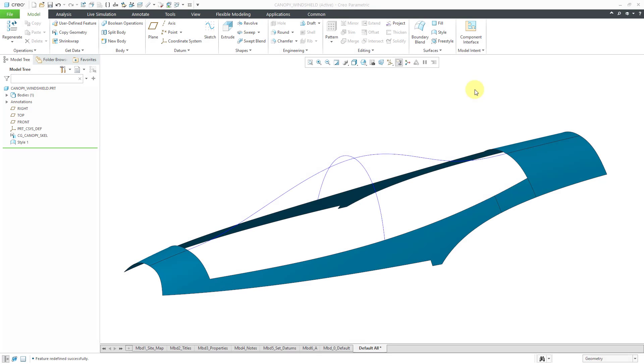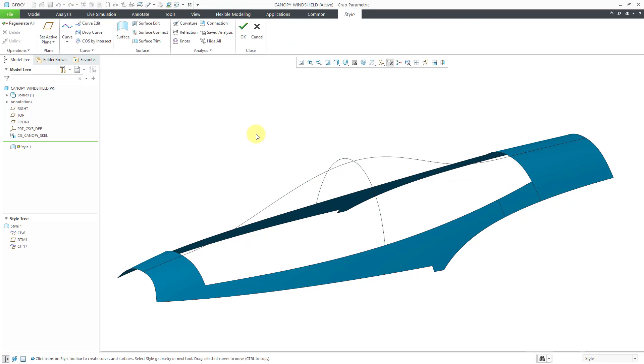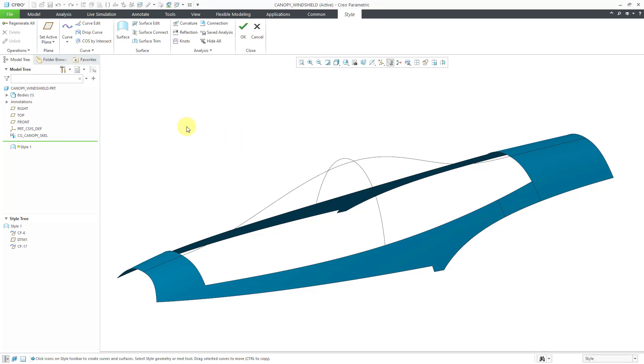In Creo Parametric you can create freeform surfaces using the style tool. Let's take a look at how to do that. In a previous video I made a couple of planar curves inside of a style feature. Let's edit definition to now create a surface using a bunch of edge boundaries and those two planar curves.